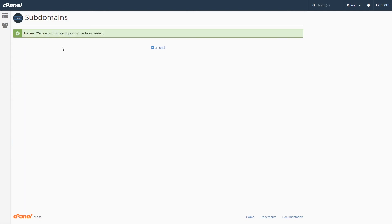Once you click on the create button, you'll be prompted with a success message stating that your subdomain has been created successfully.